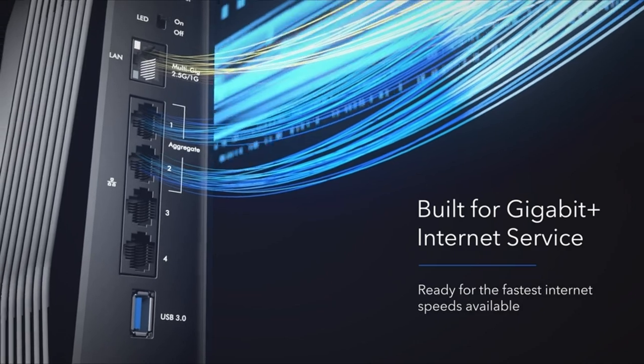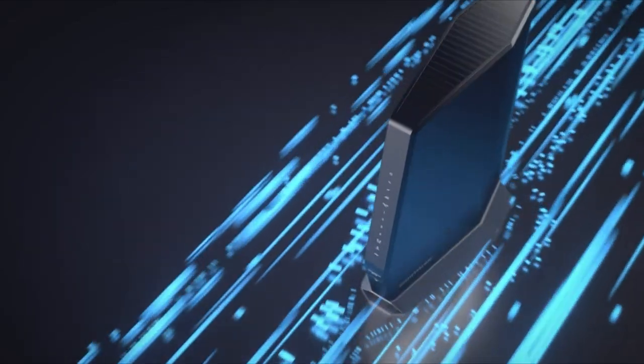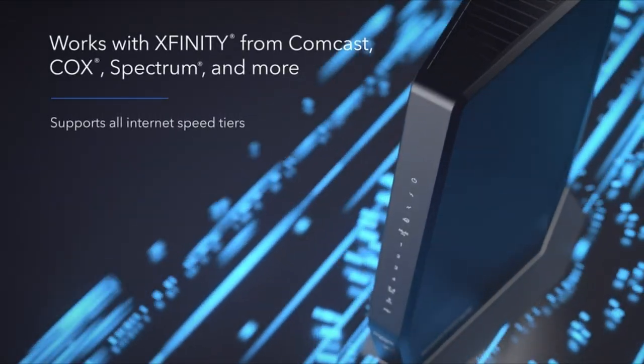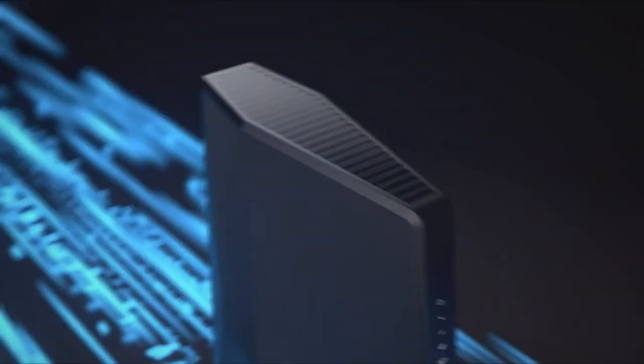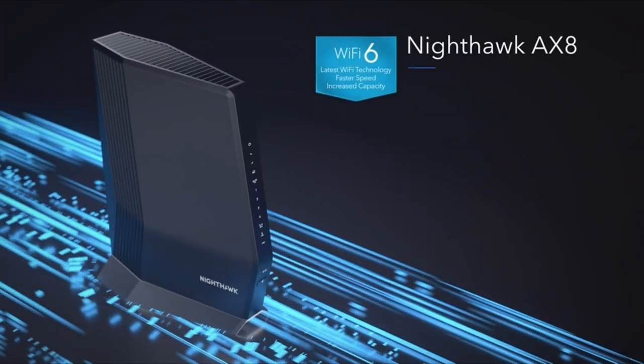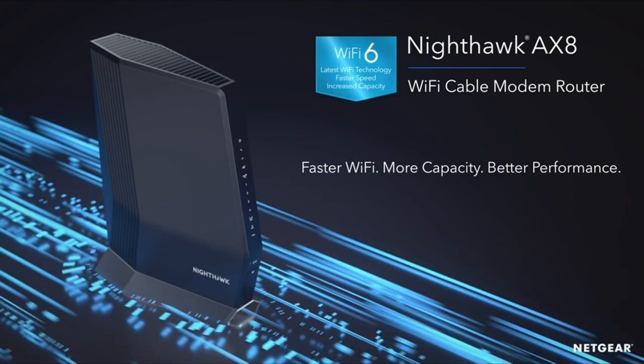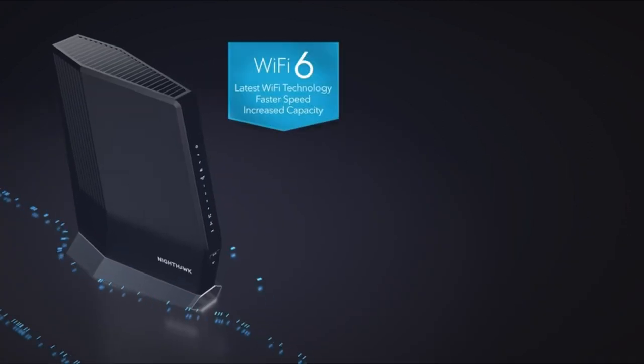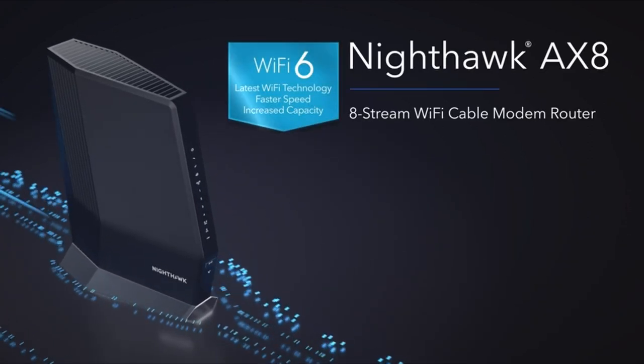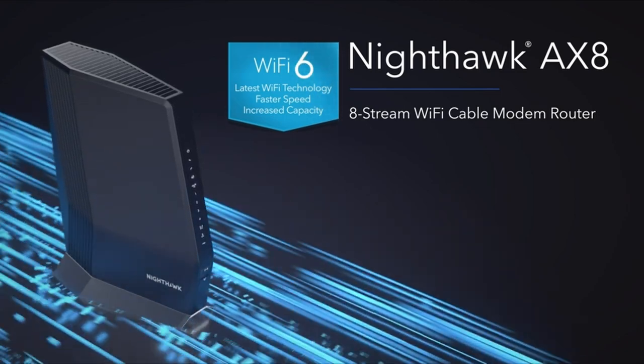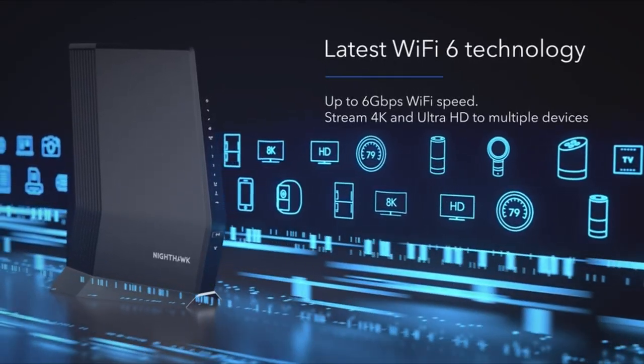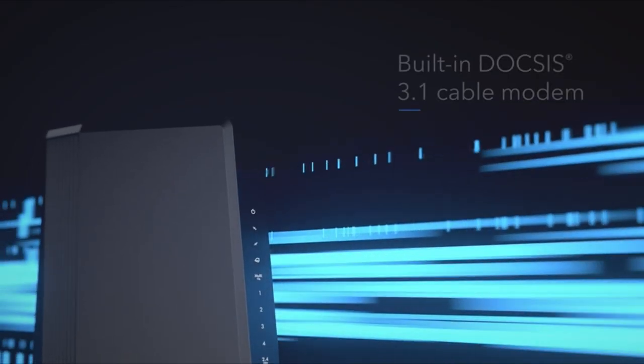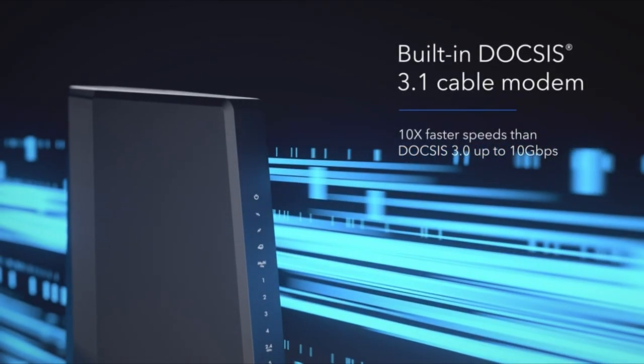Blazing fast speeds and extensive coverage. Equipped with dual-band Wi-Fi 6 (AX6000) technology, the Nighthawk cable modem ensures lightning-fast speeds of up to 6 gigabits per second. With coverage extending up to 2,500 square feet and support for 30 concurrent devices, this modem is a perfect fit for homes with diverse connectivity needs.